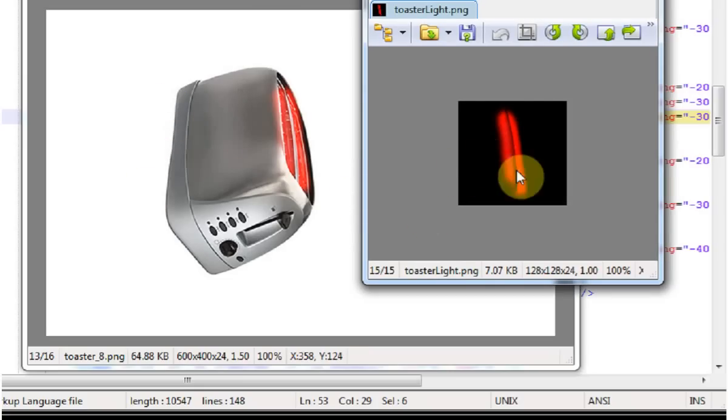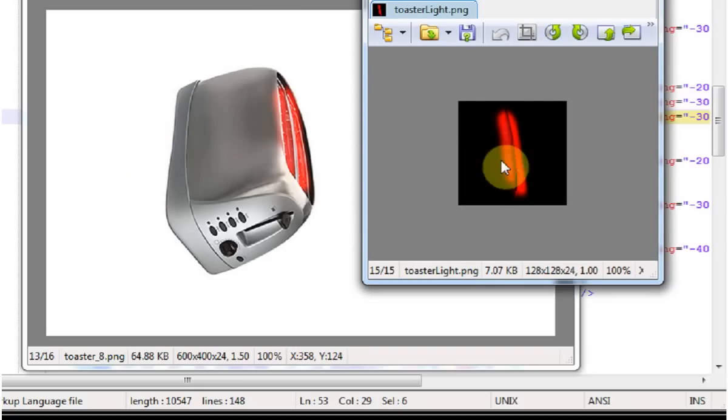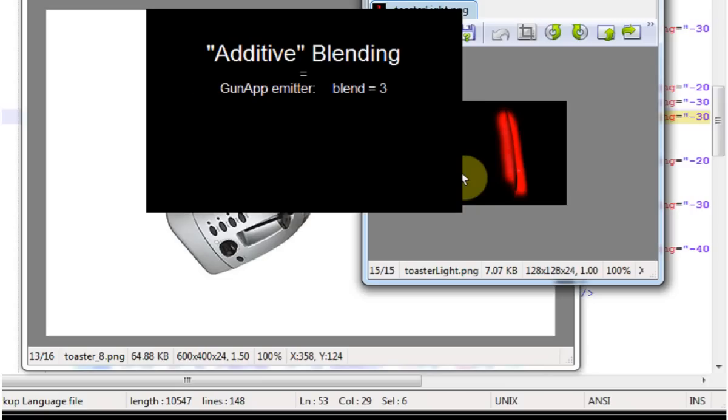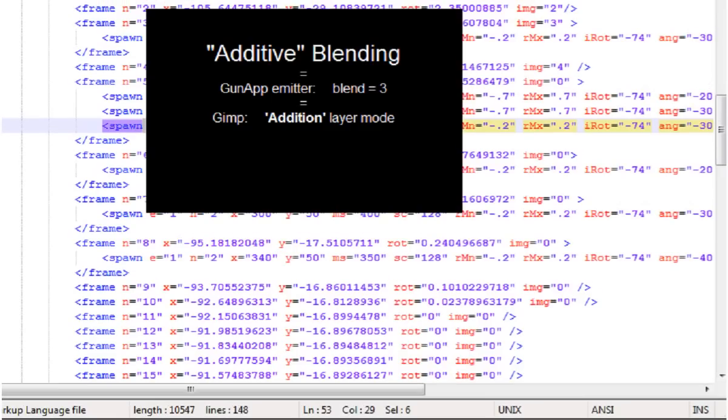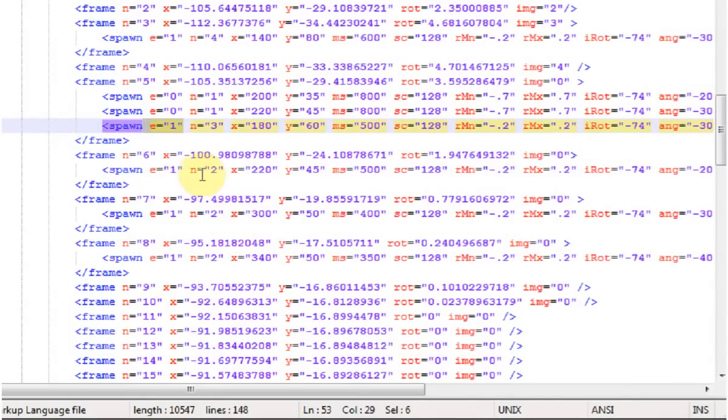But the black will appear transparent when I use the add blending for it. Using add blending is very handy for effects like lights or fire. Now if you want to simulate how add blending will look ahead of time, you can mock it up in GIMP by using the addition layer blend mode. And if you're using Photoshop, use the linear dodge add layer blend mode.